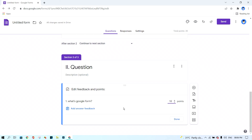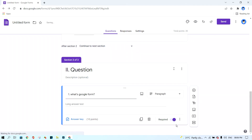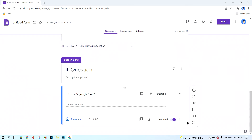I give 10 points and click 'Done.' Then I click the 'Required' button to turn it on, just like the first question, so the student cannot skip it. I have finished adding questions. Now I will preview my form by clicking the 'Preview' button.